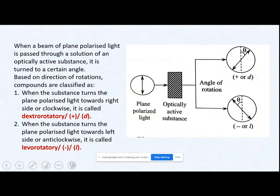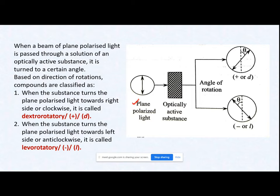There are two types of compounds. Substances that have the ability to rotate the plane of polarized light will rotate it either clockwise or anticlockwise. There are two types of substances depending on whether they rotate the plane polarized light towards the right or towards the left.